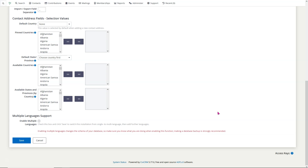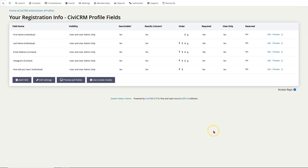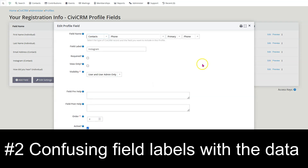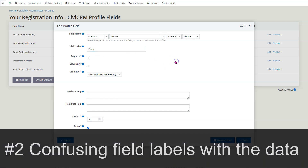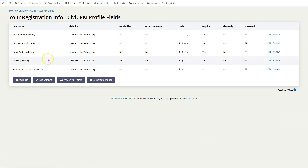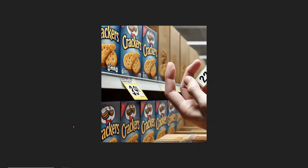Number 2: switching the label of a field without understanding that it doesn't change the field itself. Here's a problem — this one is labeled 'Instagram,' but when I go into it, it says 'phone.' Someone changed the word 'phone' to 'Instagram' thinking that would actually change which field is being included. You can't just change the label and hope that it's going to change what's in the box. Here's a silly example: if you took a price tag off some crackers and stuck it on some cookies, that wouldn't change what's in the box — in fact you might even get in trouble — and the same is true of CiviCRM.